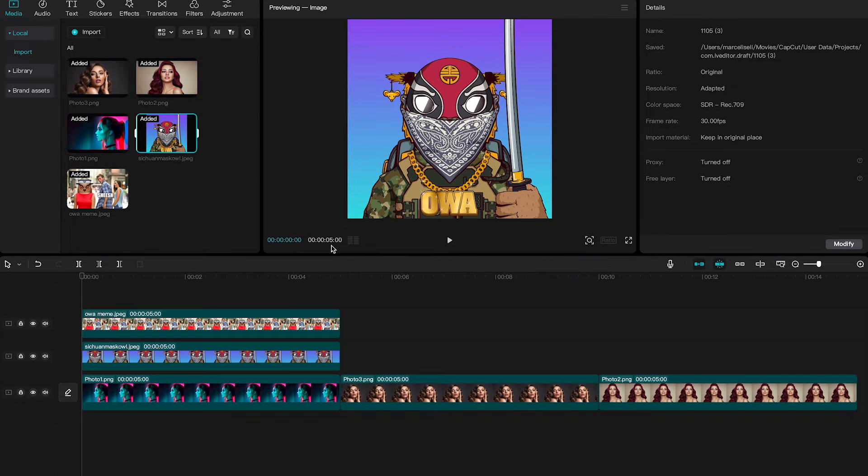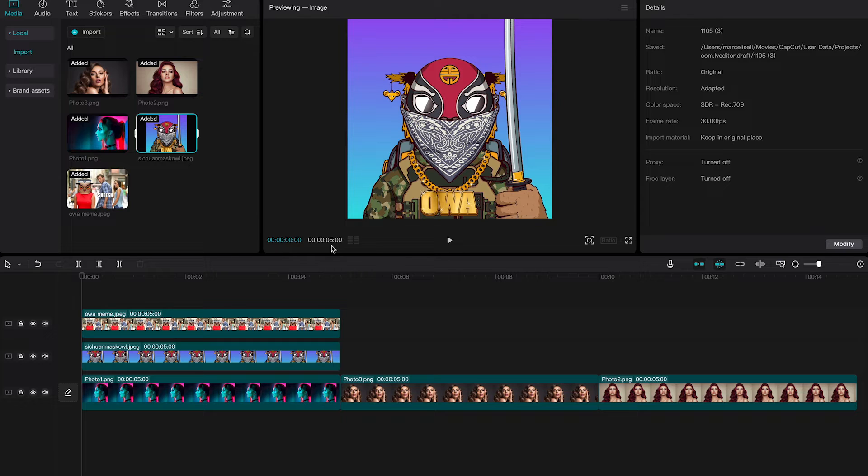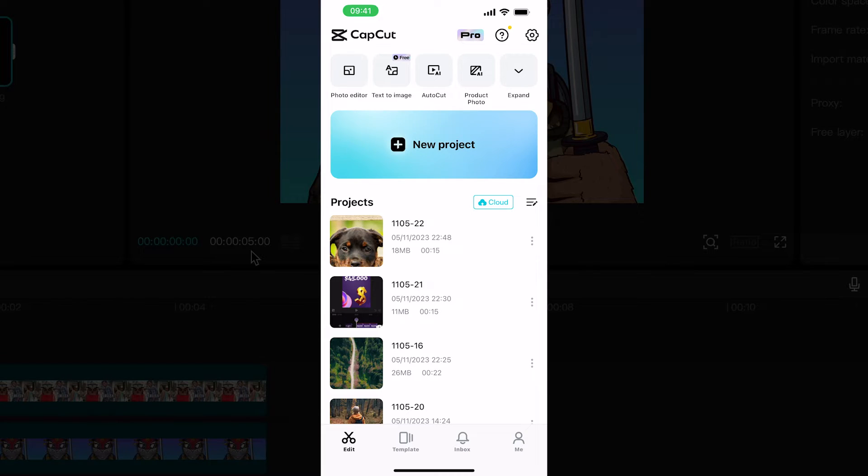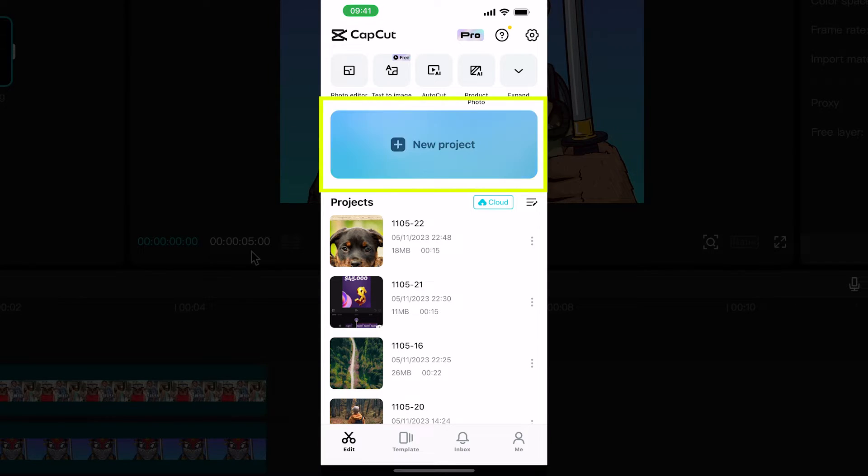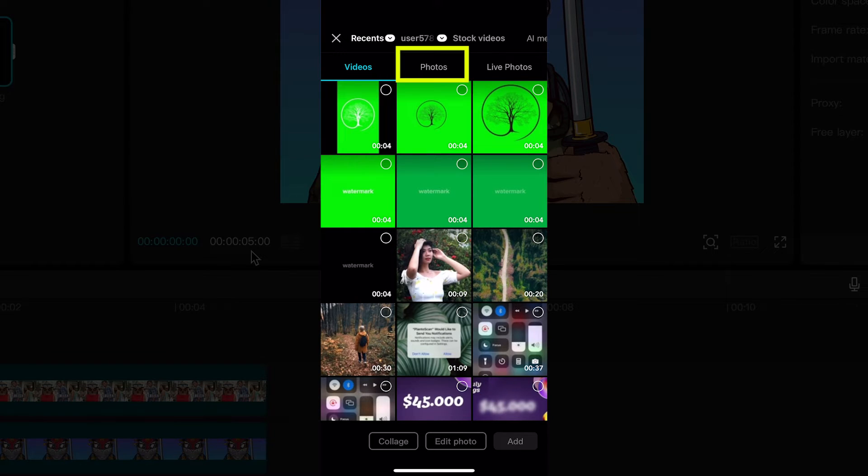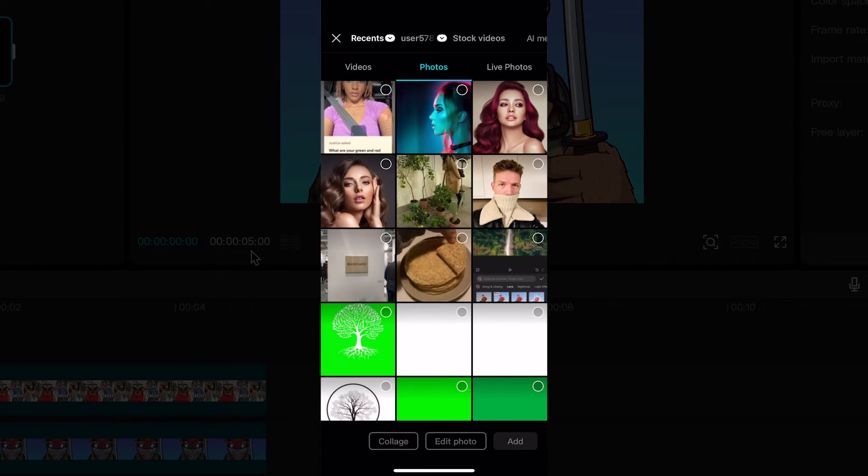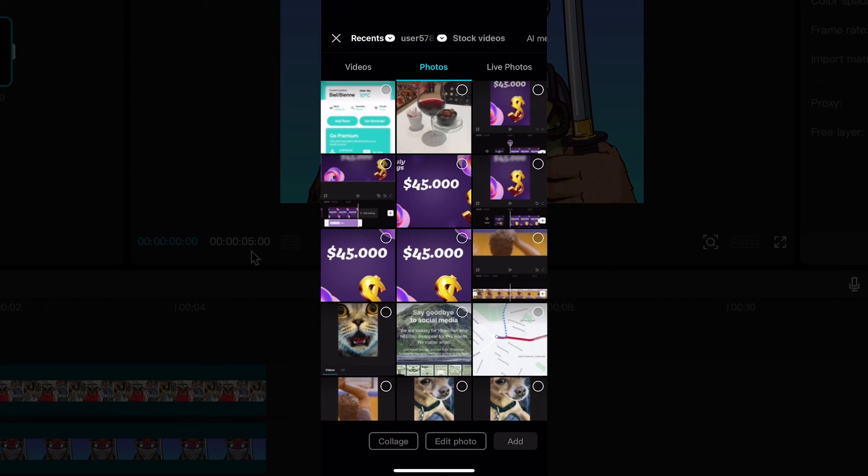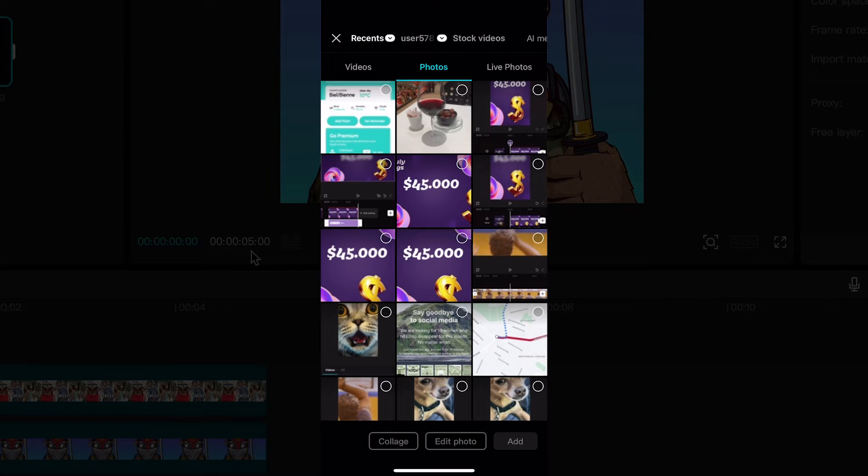Now let me also quickly show you how to add photos on CapCut mobile, be it on CapCut Android or CapCut iPhone. To add photos on CapCut mobile, first of all tap on new project. Then make sure to select the photos tab and you can then select the photos that you would like to add to your project by simply tapping on them.